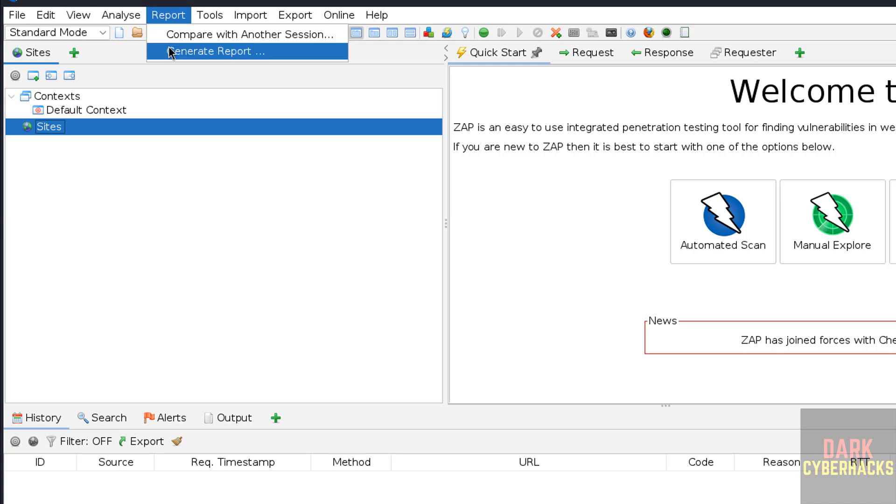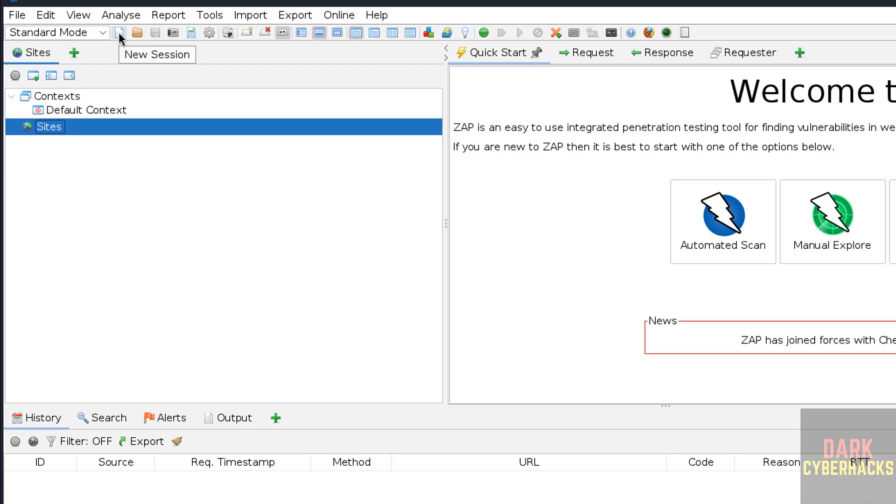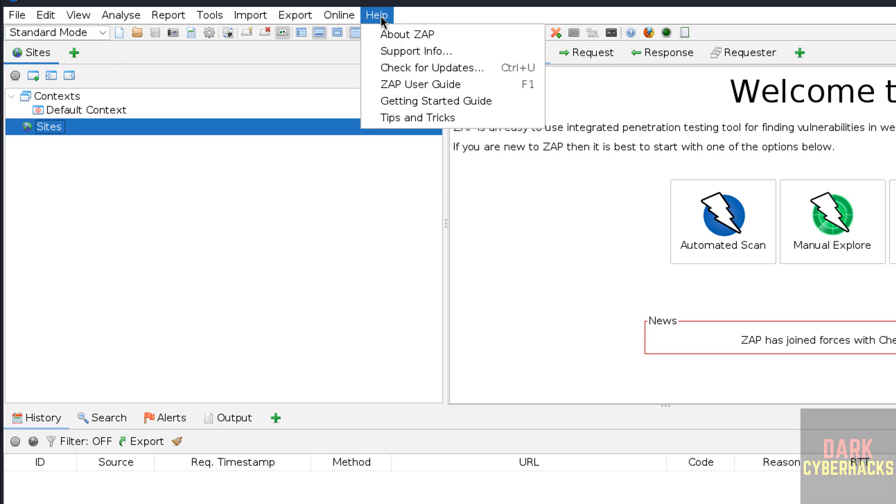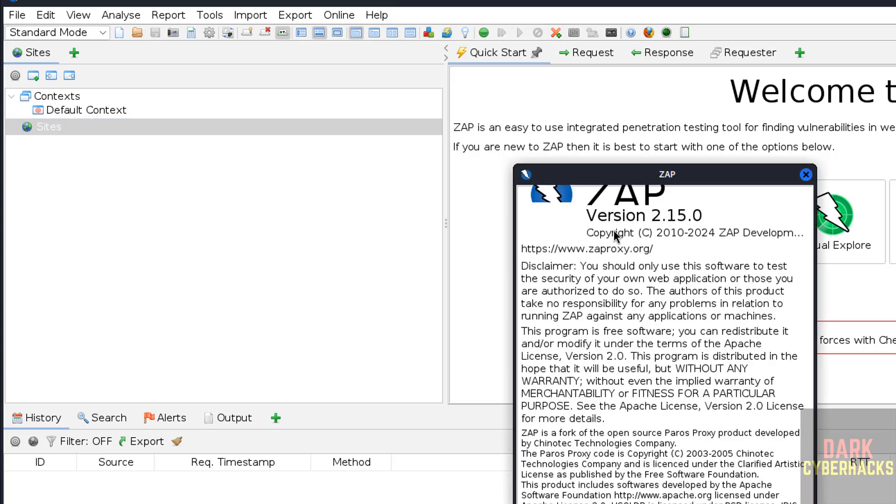If you want to generate a report, you have to click on generate report. You have different options like if you want to open a new session, you have to click on here. I want to show you the version. Click on help, about. See, we have installed ZAP version 2.15.